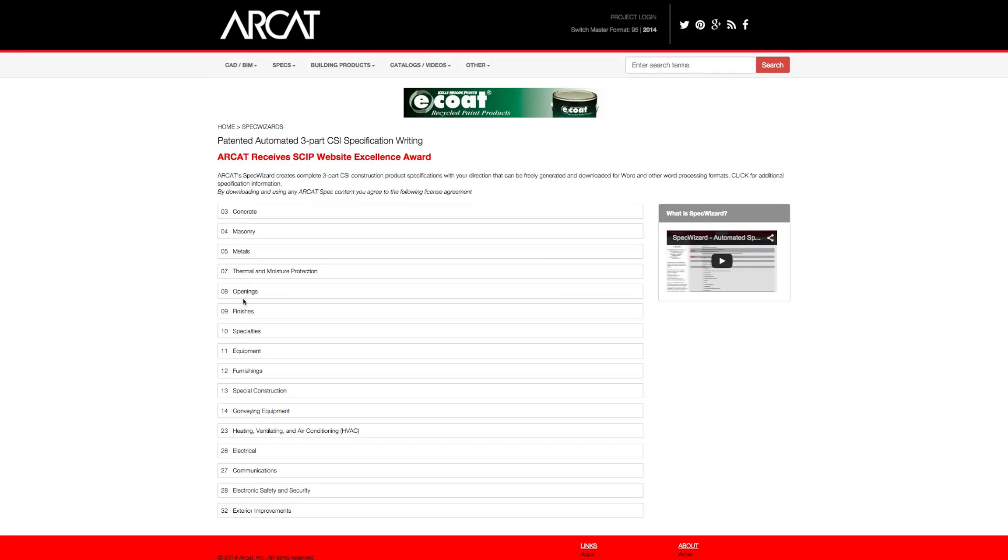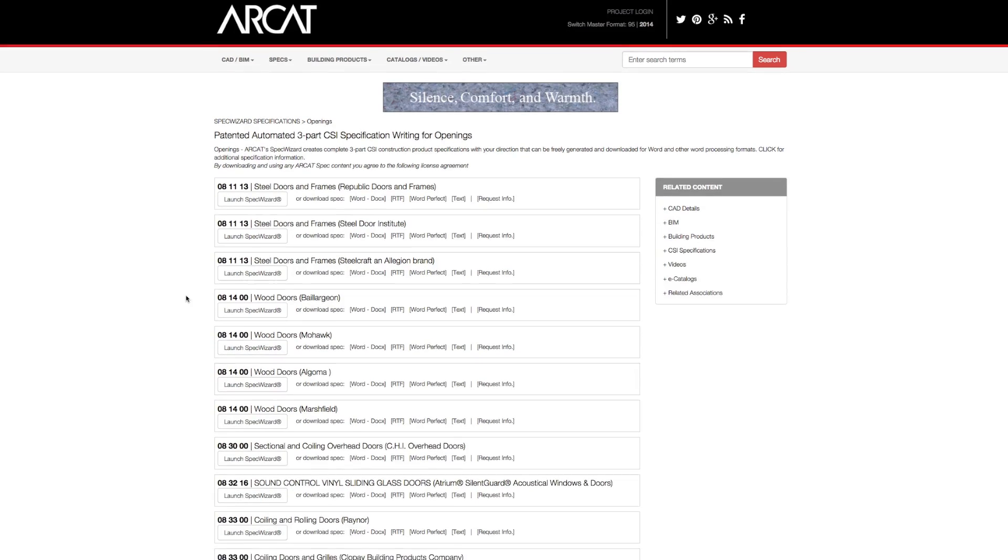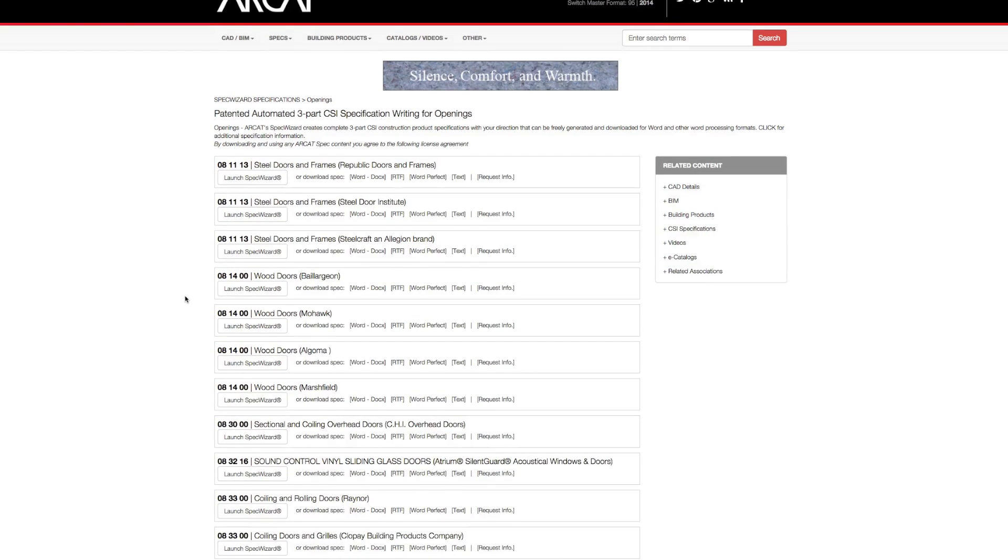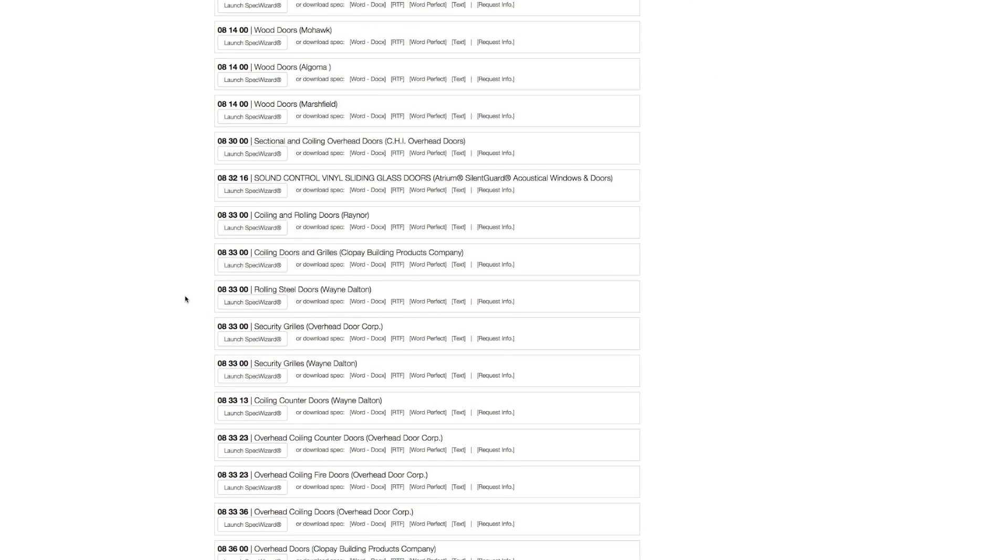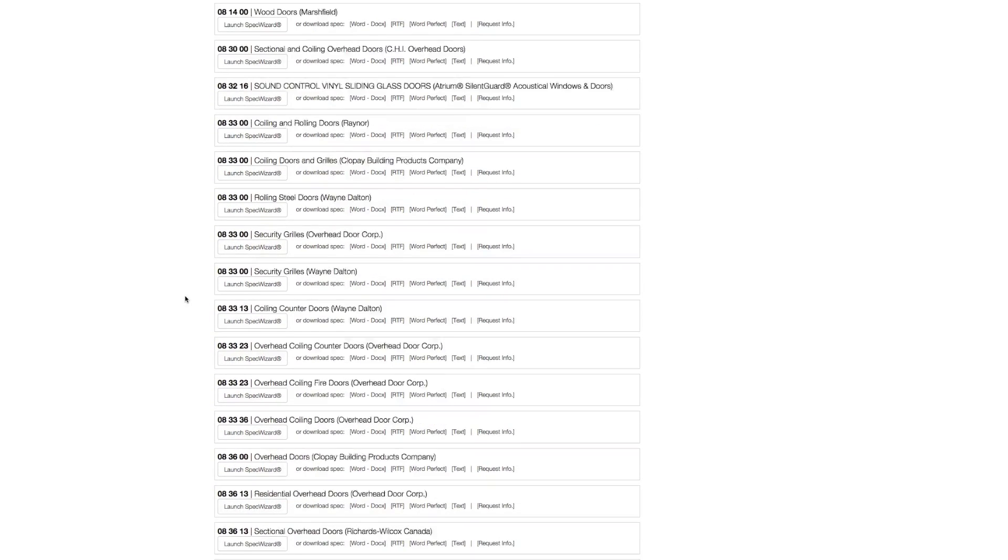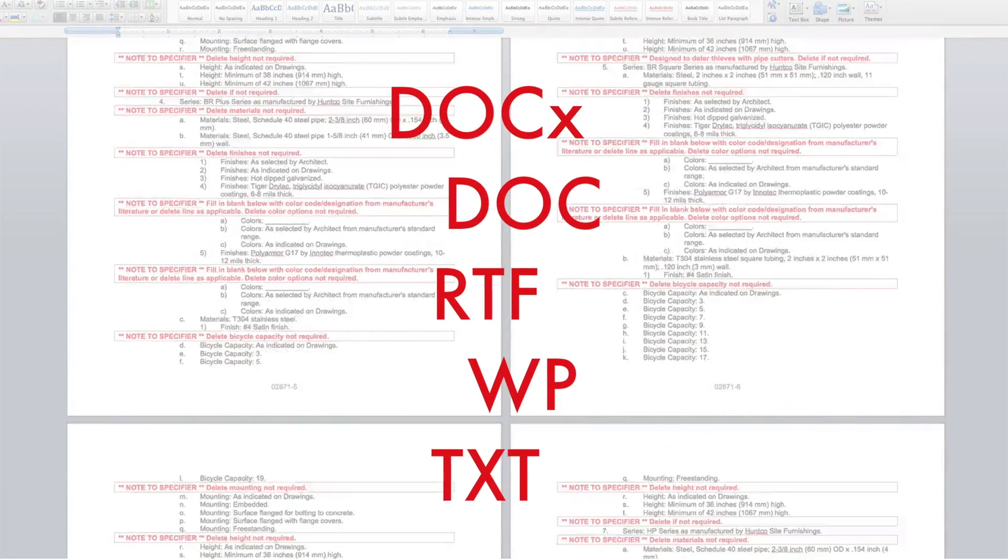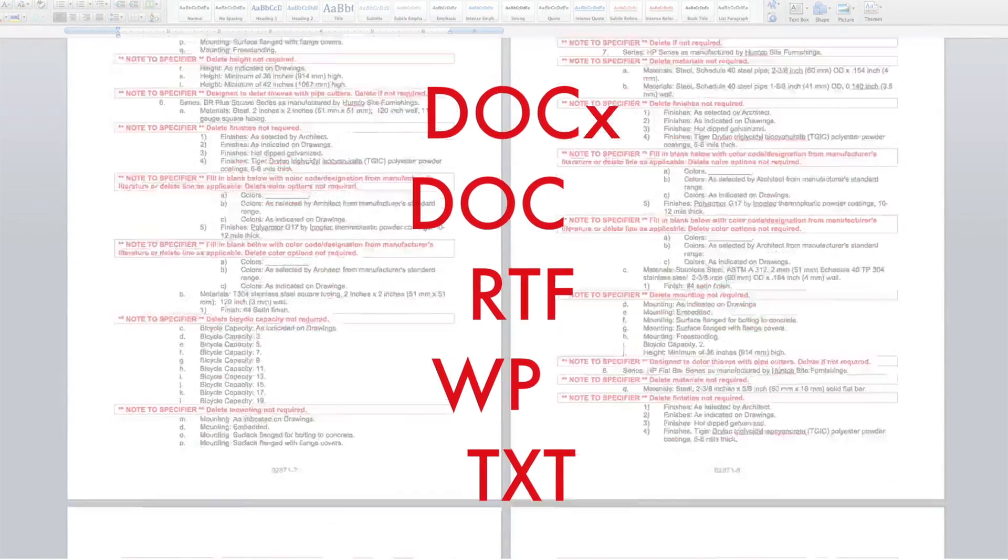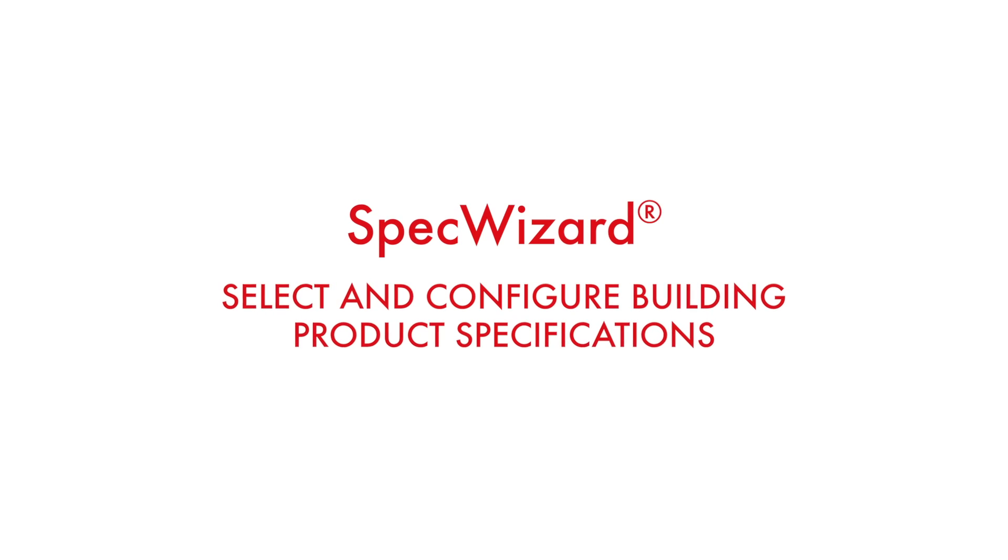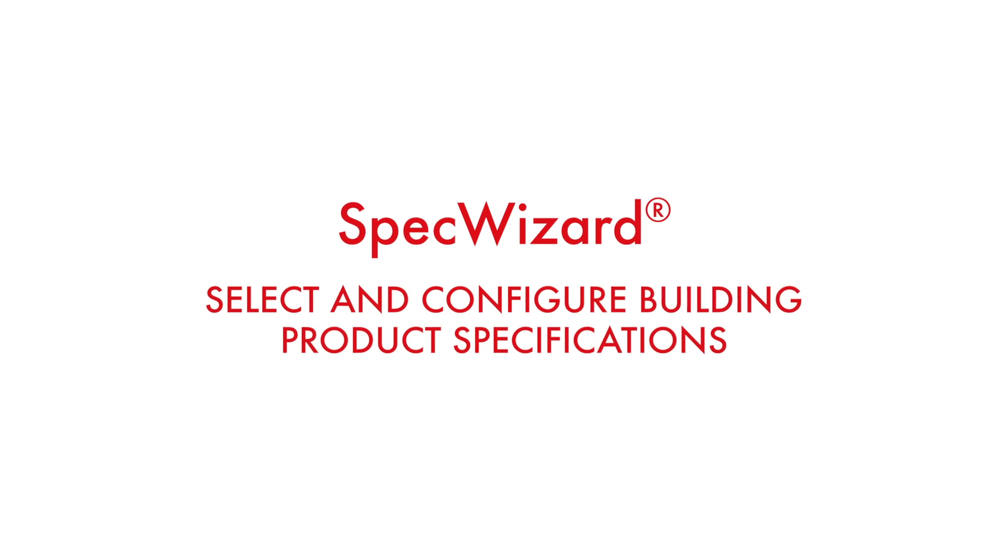The intuitive interface of SpecWizard allows you to select and configure our products fast and accurately. Then, automatically generate a completed CSI three-part formatted specification in just minutes. Let's take a look and show you how simple specifying our products can be with SpecWizard.